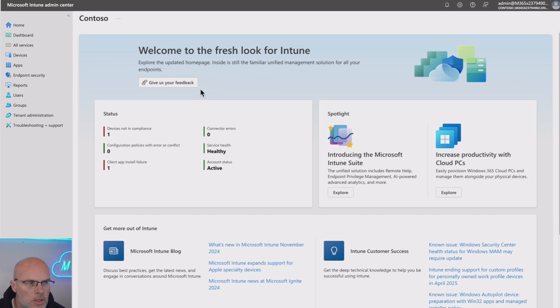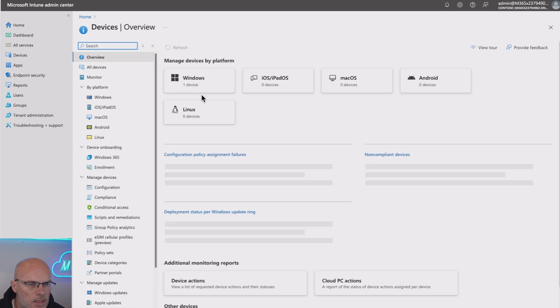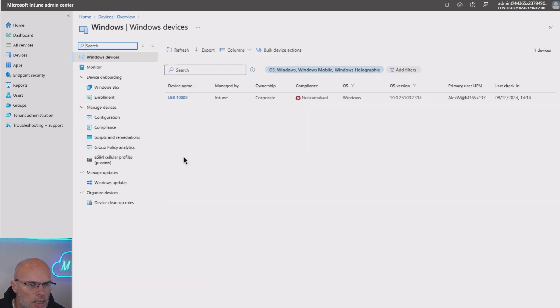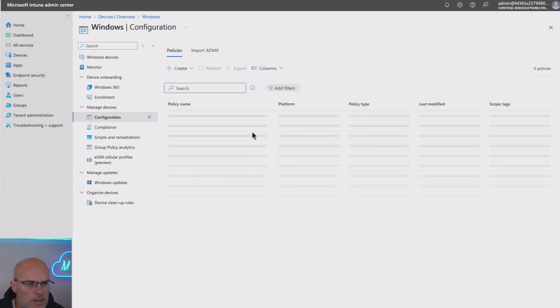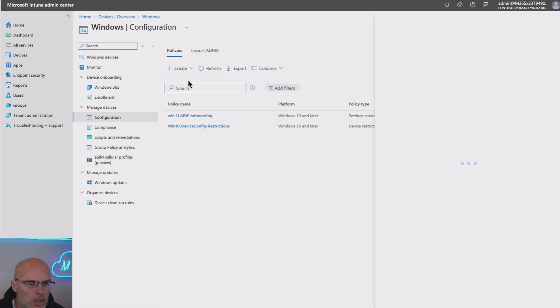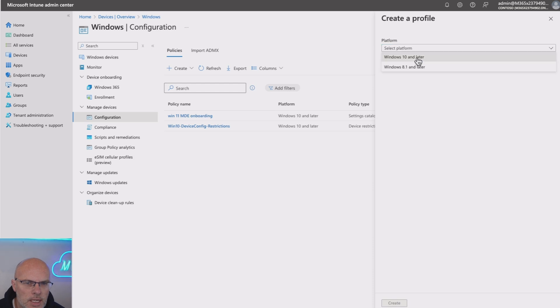So with that said, let's take a look at how we set this up. So we start off in our Intune Admin Center and we go into Devices. We select Windows and this is a new tenant that I've got. I've got very few devices in here at the moment. As you can see, I've got one Windows device. But we then select Configuration and we're going to set up a new policy. So we hit the Create, select New Policy and we need to select Windows 10 or later.